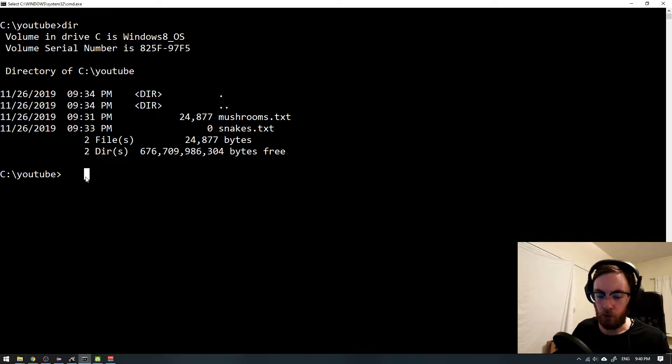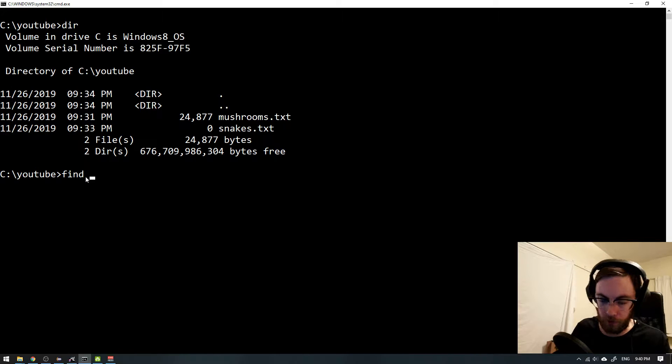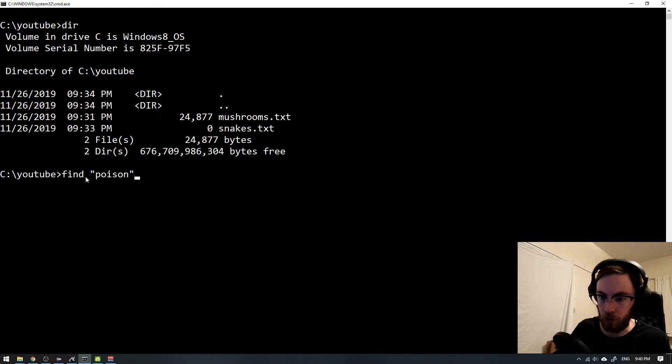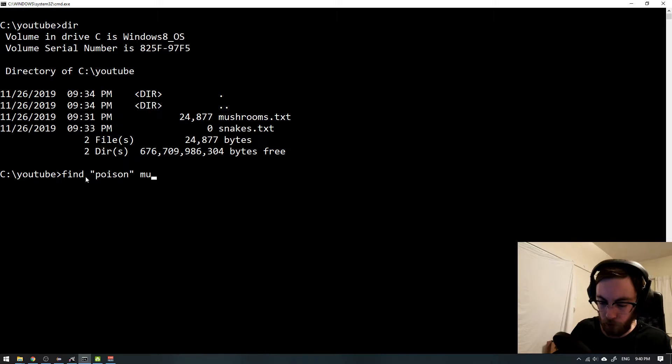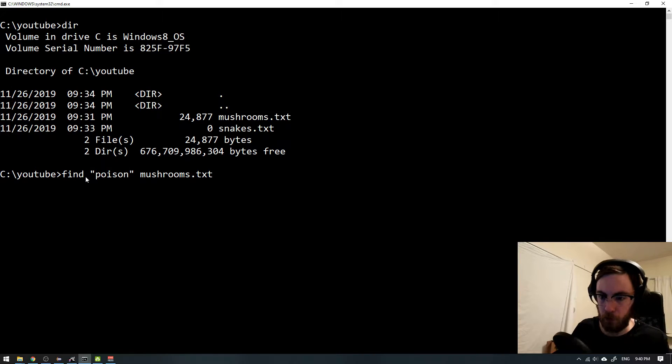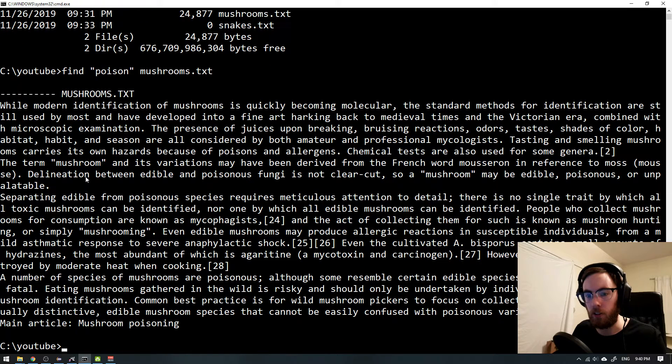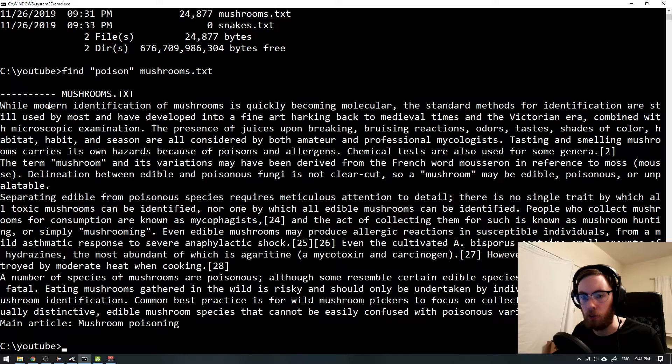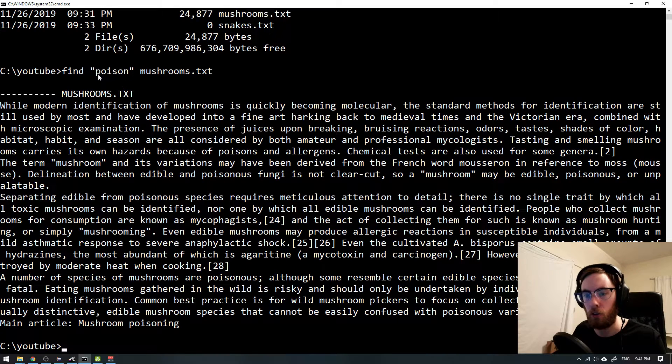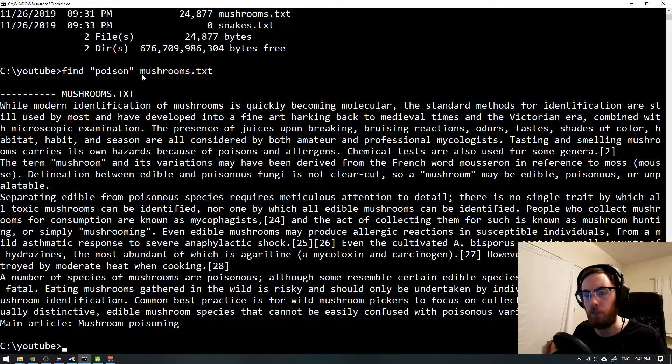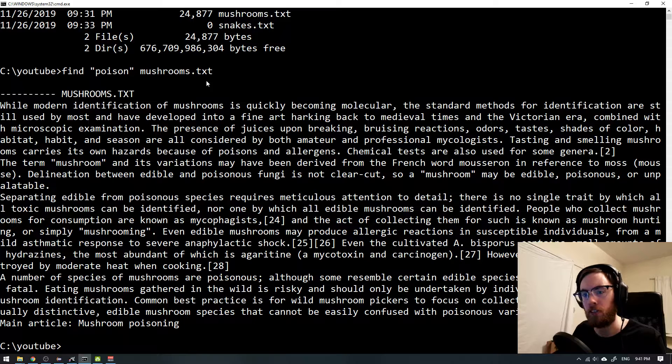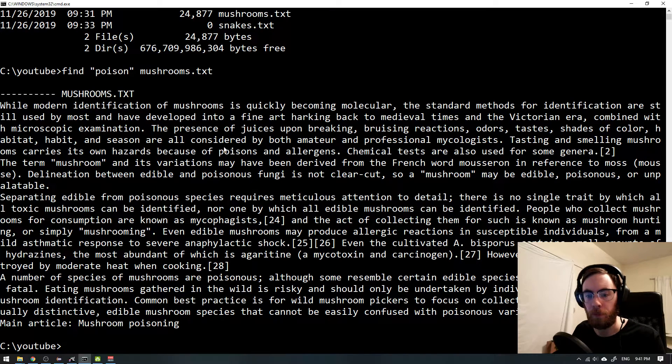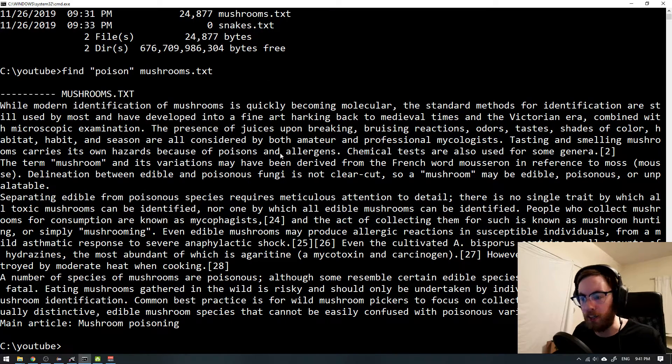I think so. So we will find all lines with the string poison inside of first mushrooms.txt. So now if I hit enter you will see that all of the lines where the word poison is found in the file mushroom.txt will be displayed here. But this is not so handy.